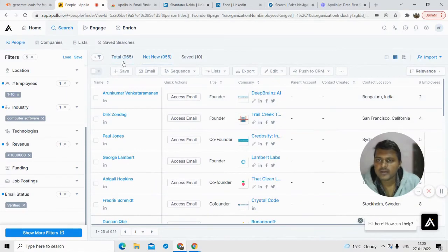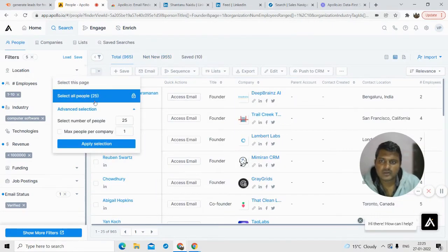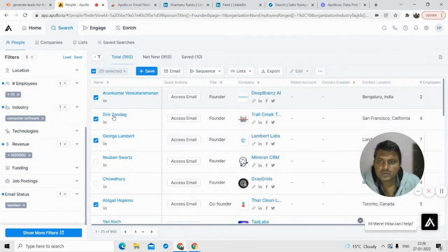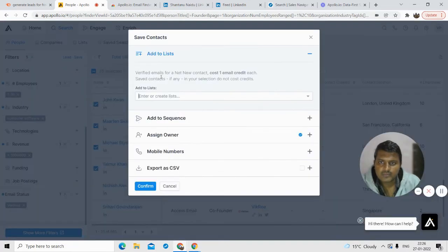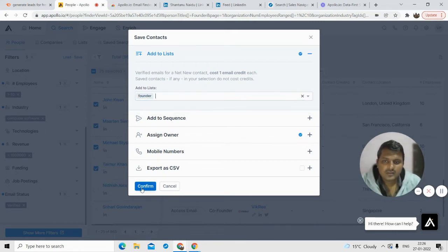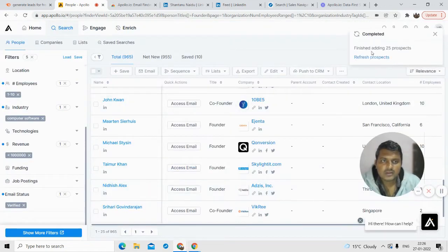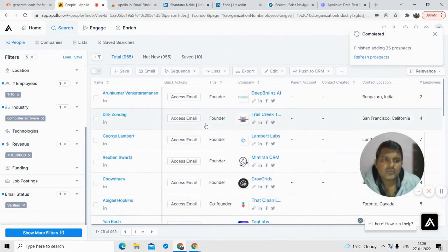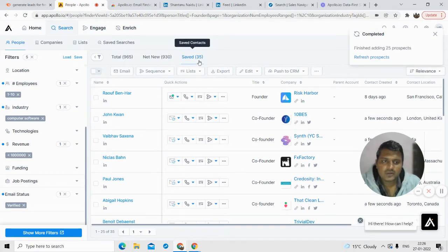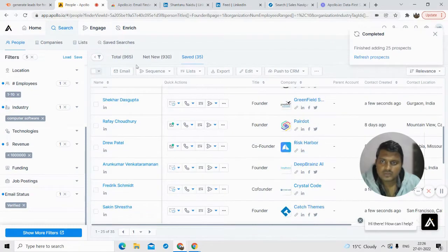To find emails, select the ones you want. On one page you can only find 25 emails at a time — that's the limitation without a customized plan. Select those 25 contacts, click Save, create a list — for example a founders list — then click Confirm. The prospects are added, and you can see the saved count update. Those 25 emails are now in your system.